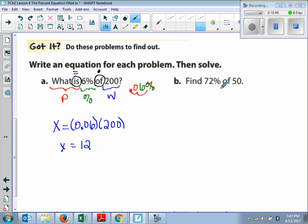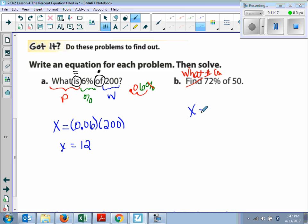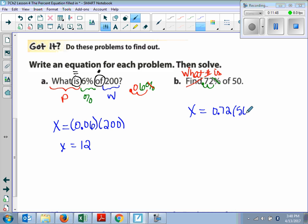Example B says find 72% of 50. Remember way back when we said 'find' — that's the same thing as 'what number is.' So now we can put it into our equation. 'What number is' — so that's going to be our x equals. So x equals 72% — what do I do with that? Change it to a decimal. You move the decimal two places to the left and take away the percent sign. So that's 0.72 times 50. What do you get when you multiply 0.72 times 50? 36. Very good.